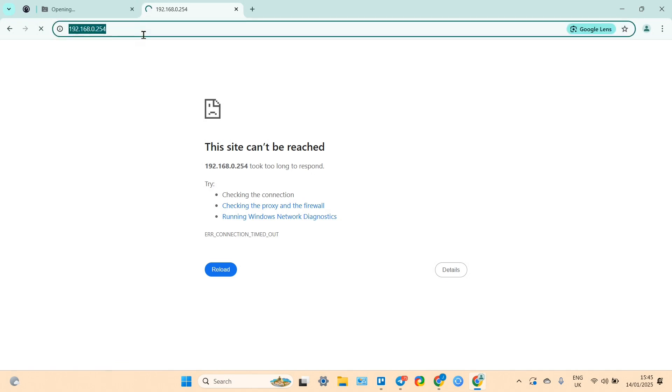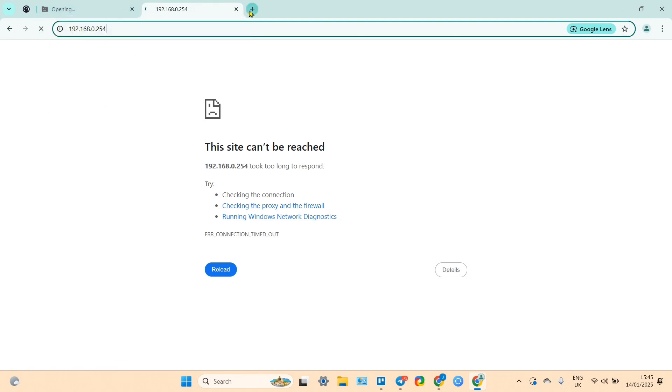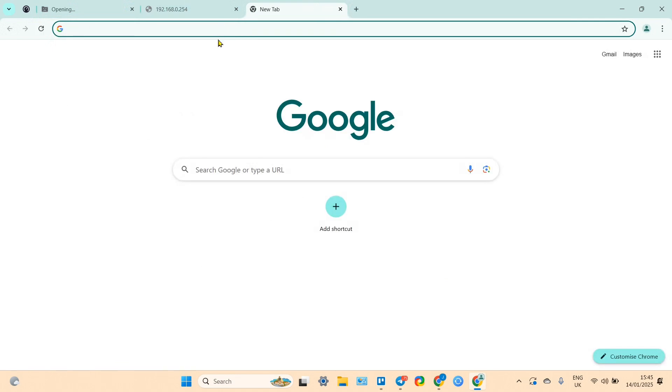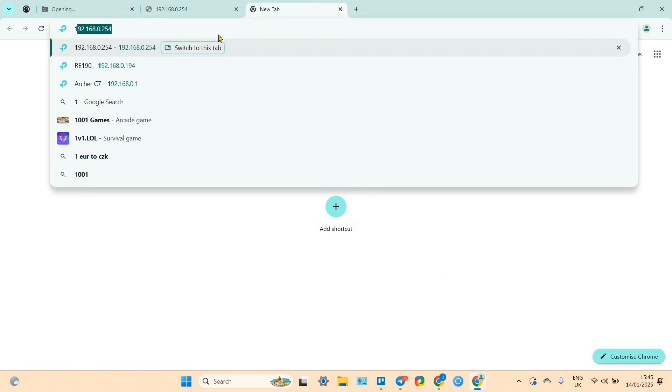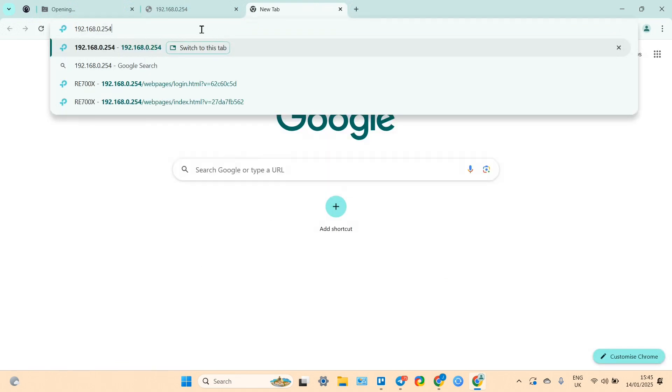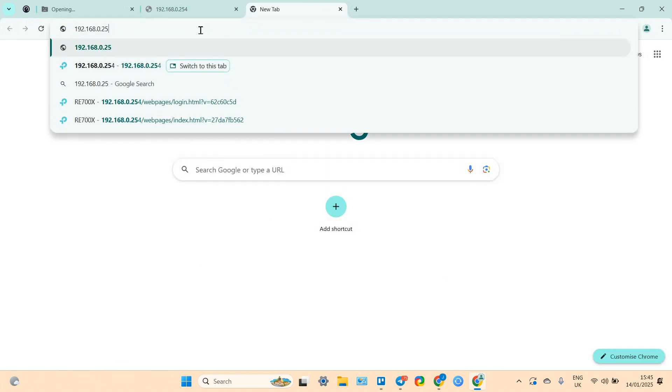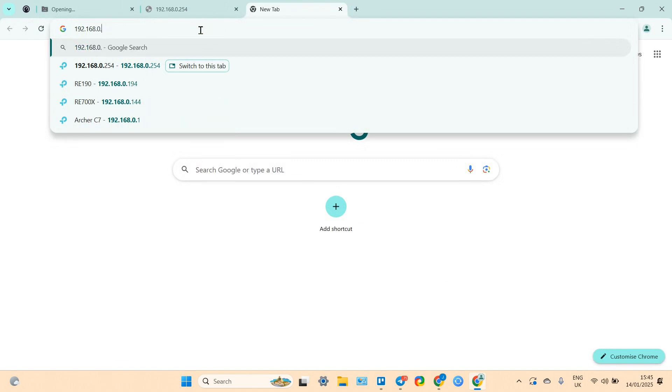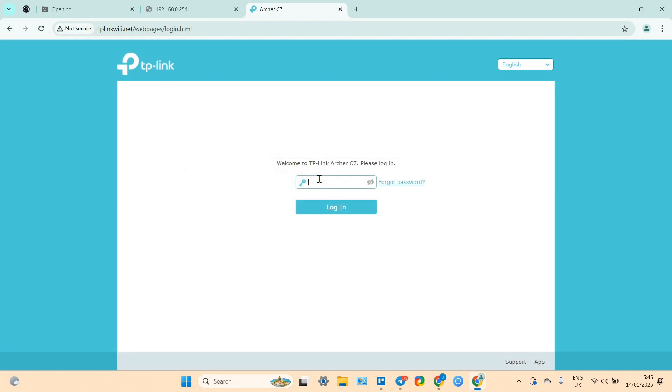But if you wish to explore some settings, stay with us. If you can't enter the settings, the extender's admin panel using the IP address or using the TP-Link repeater.net address, in this case you need to go to your main router's admin panel first. Usually it has the IP address 192.168.0.1.